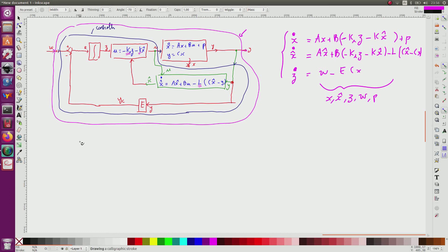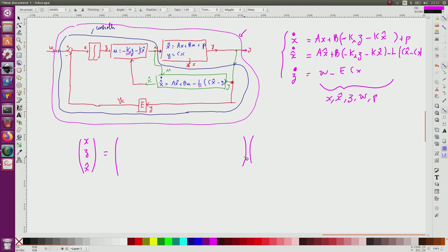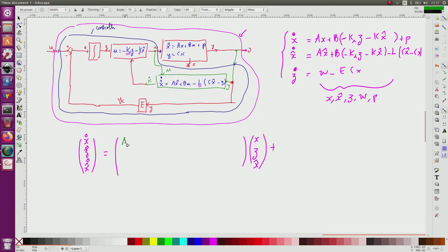As a consequence I can write this in matrix form with state vector [x, z, x_hat]. The evolution matrix has: A in the top-left due to x_dot; minus B*k_i due to the integrator term; minus B*k due to the proportional term; plus B for the input w column.